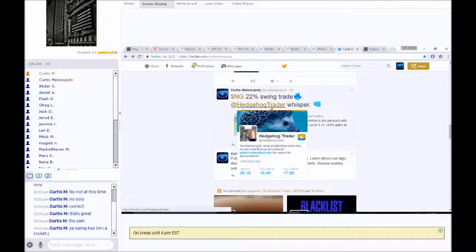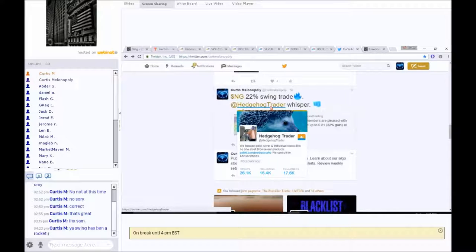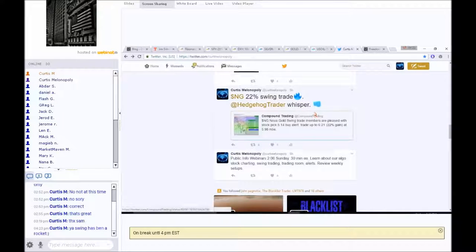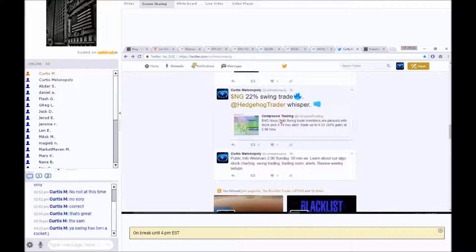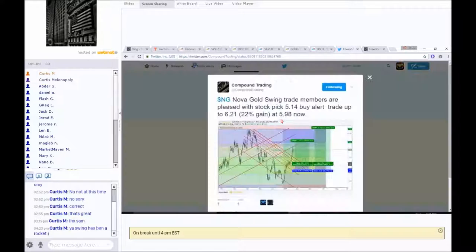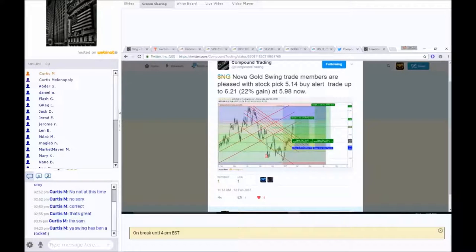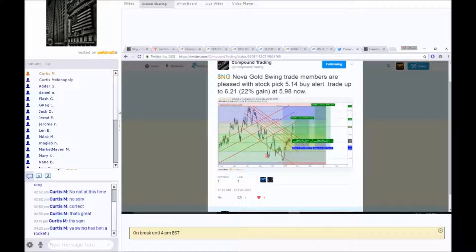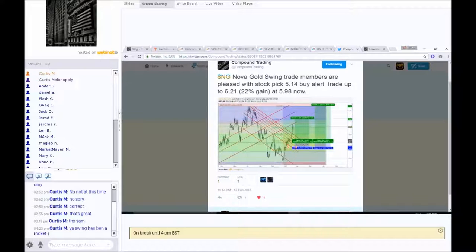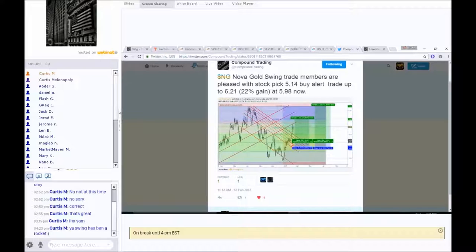And that was actually a whisper from Hedgehog Trader. By the way, phenomenal trader. Give him a follow. If you don't mind, let him know that I was the one that encouraged you because he's been nothing but a gift to us. He comes along with the greatest tidbits of information that you just wouldn't get otherwise.